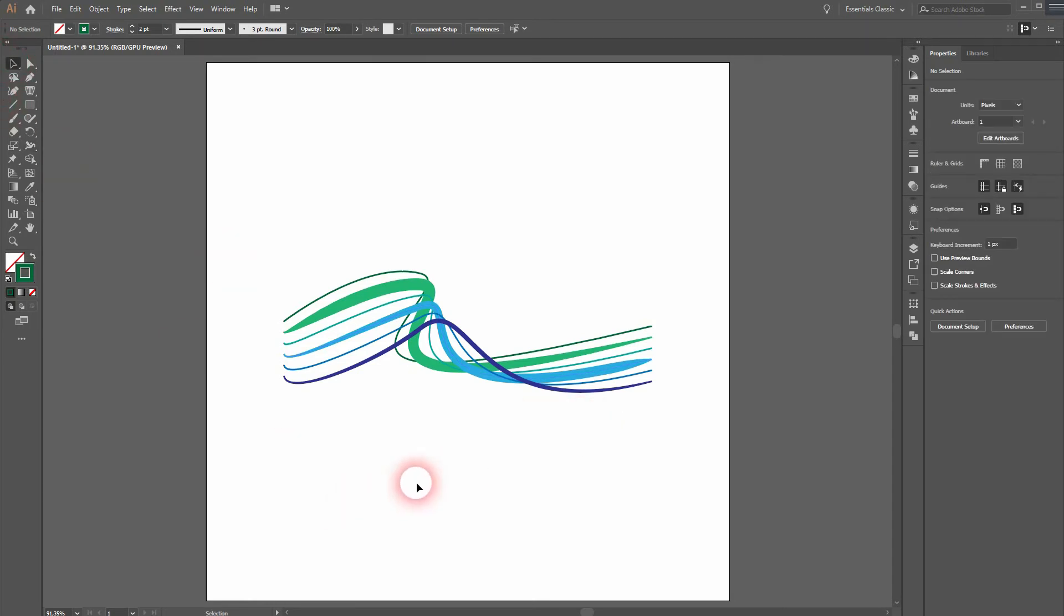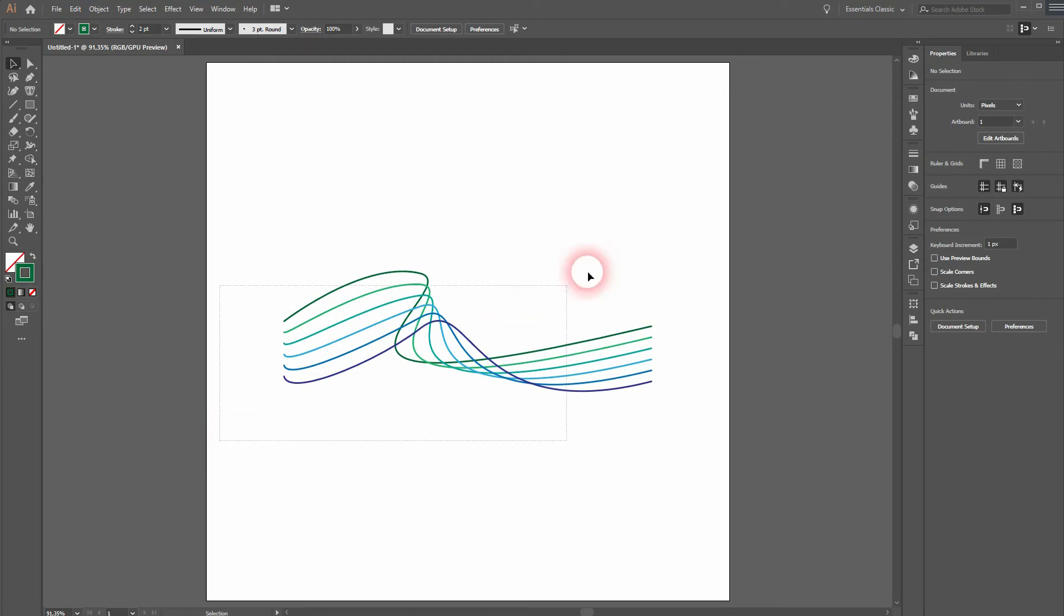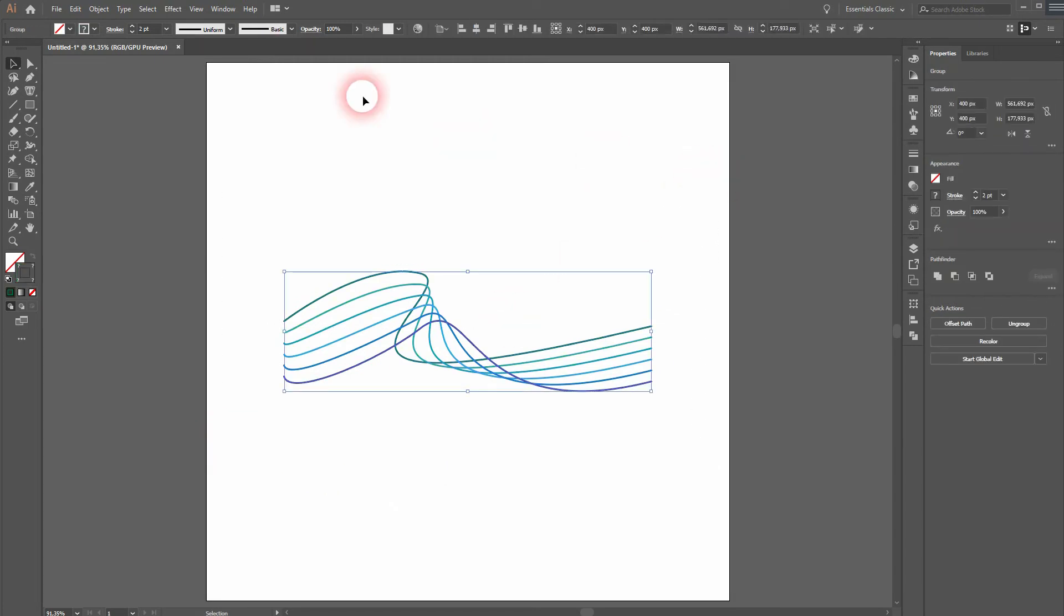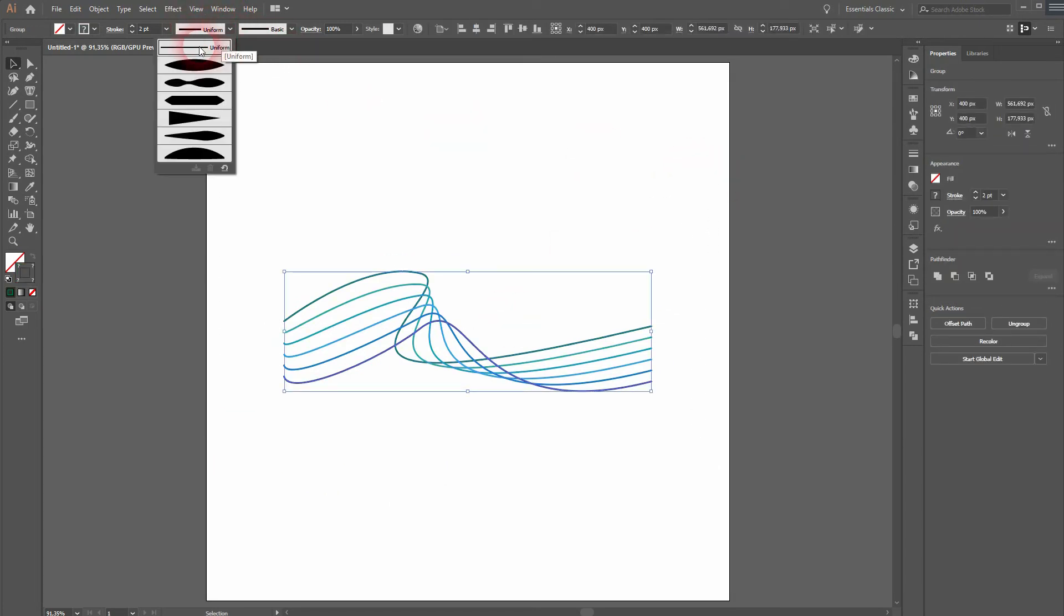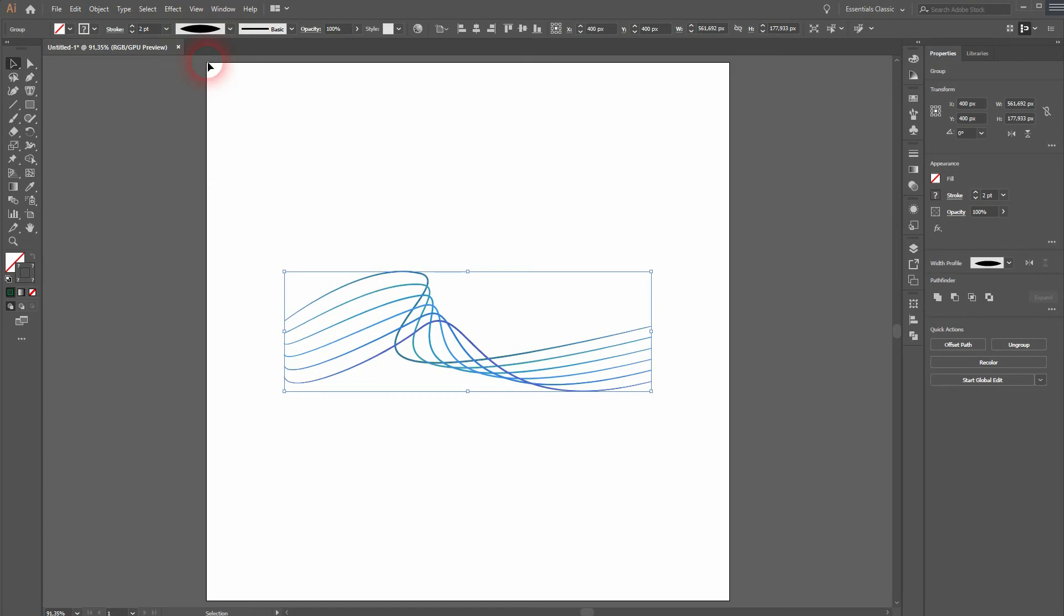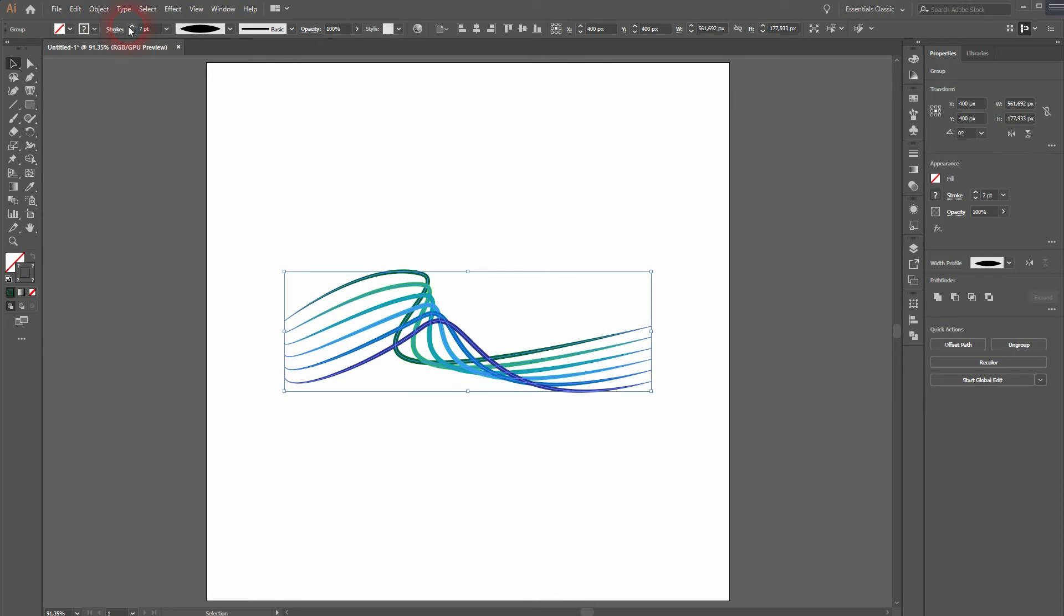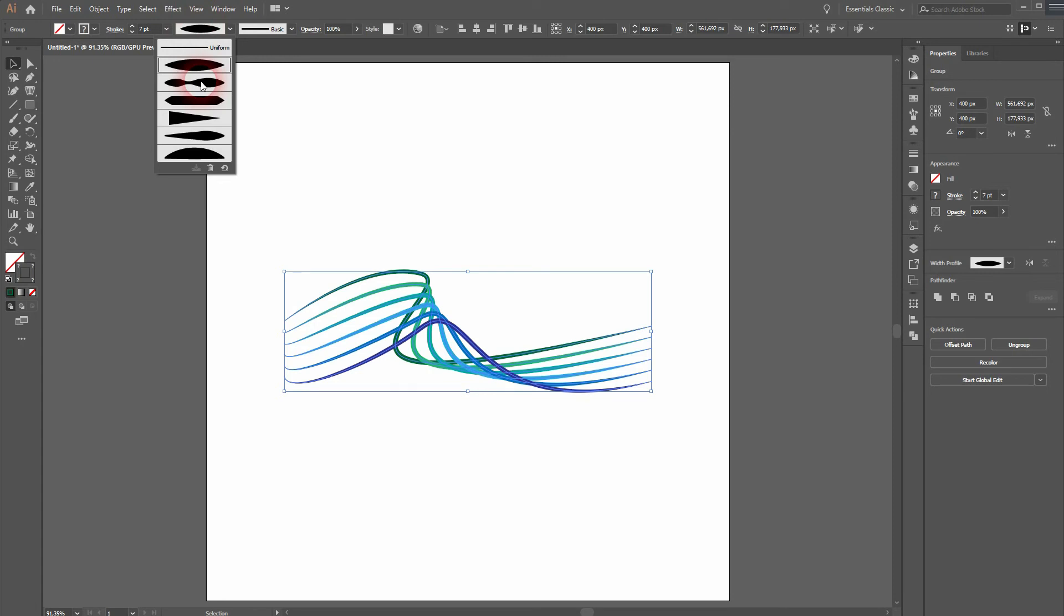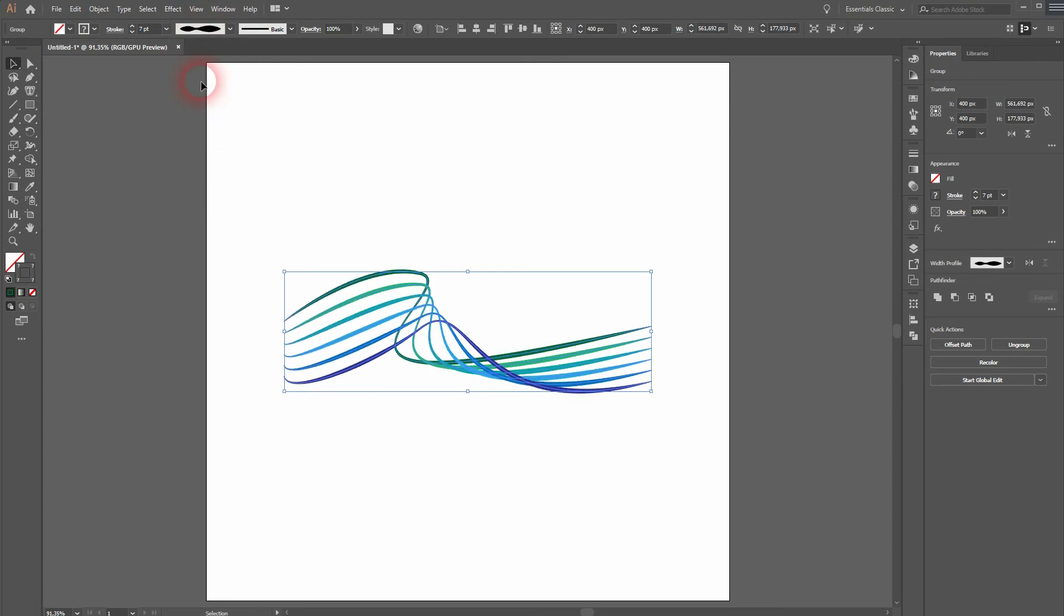Another effect that we can add. Simply select it all and go where it says uniform. And you can add another width profile. Let me increase the weight so that you can see what's happening. These are just the default width profiles you should have them in your illustrator version as well.